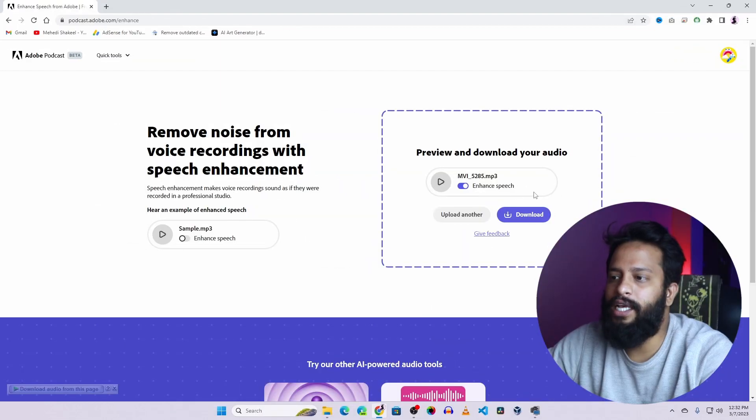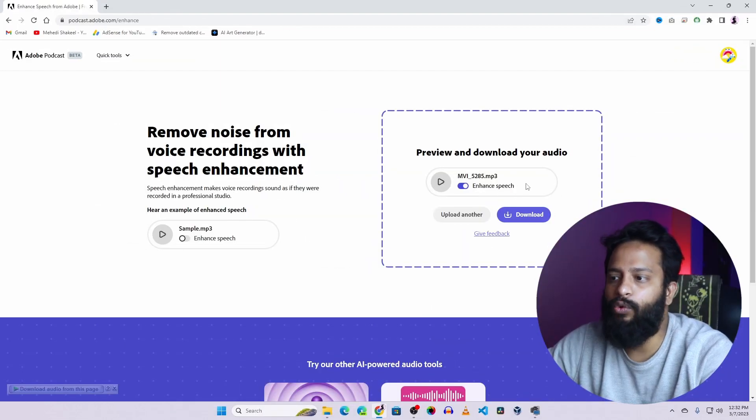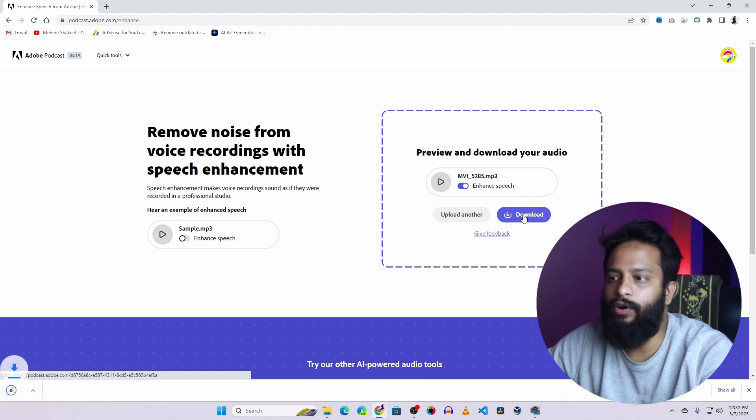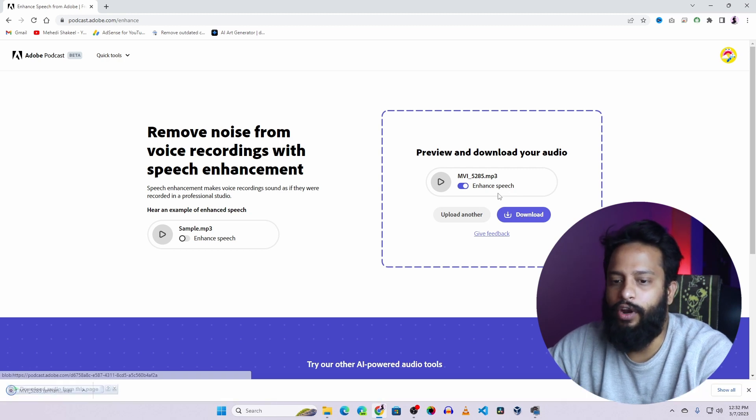Okay guys, now audio has been processed and enhanced. Now to download the file, click on this download button and it will download the audio for you.